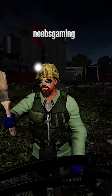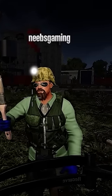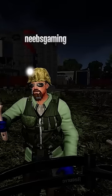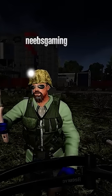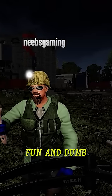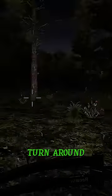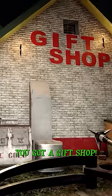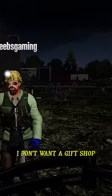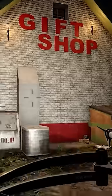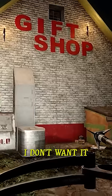Surprise! That was really fun and dumb. I'm joking. Turn around. Oh. You got a gift shop. I don't want a gift shop. Yeah, I don't want a gift shop. I don't want it.